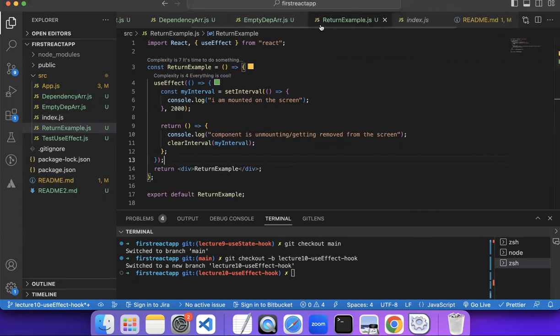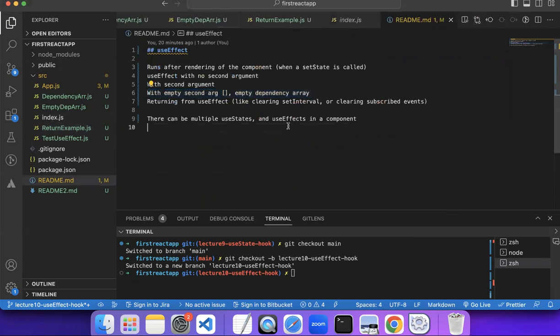That's how you cancel subscriptions when a component is removed from screen — put the cleanup logic in the return function inside useEffect. That was all about useEffect. Just like there can be multiple useStates, there can be multiple useEffects as well — you can try that on your own. This was a comprehensive video covering basic to advanced examples of useEffect. See you in the next video, and don't forget to join our Discord community.